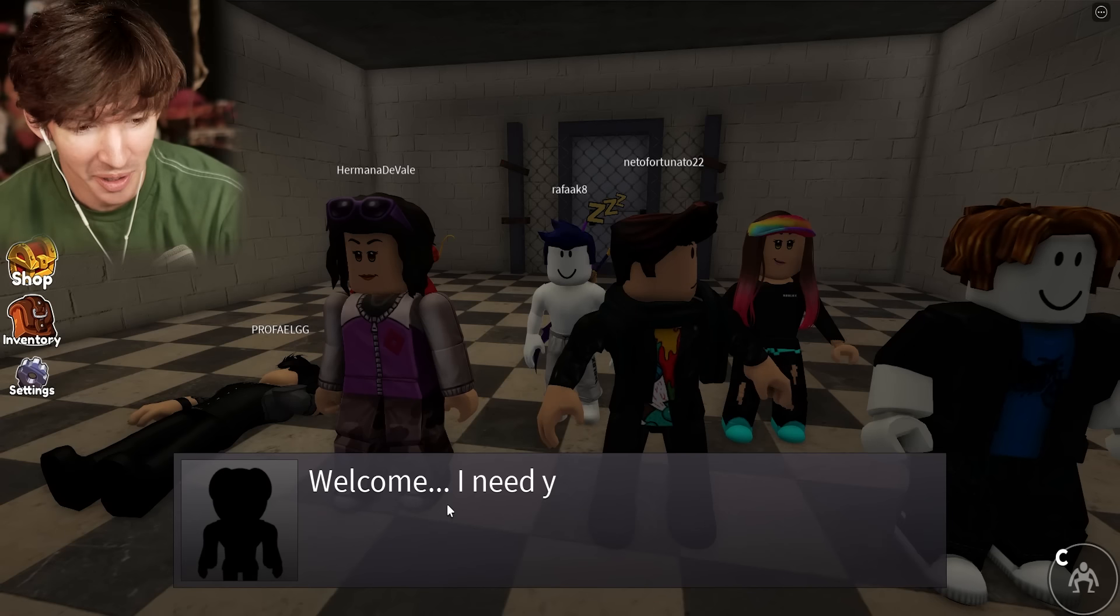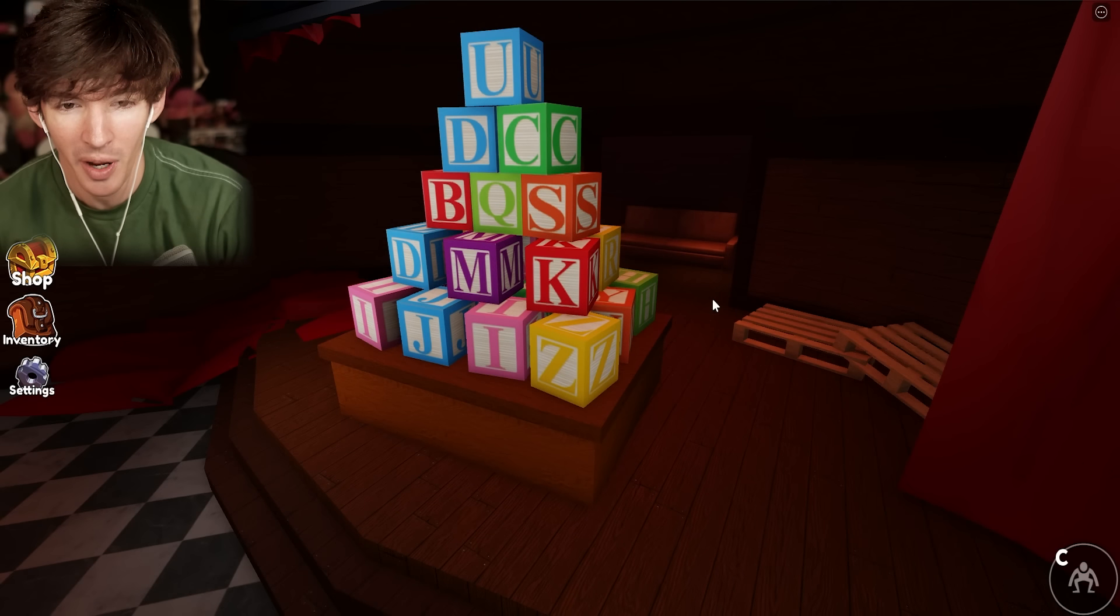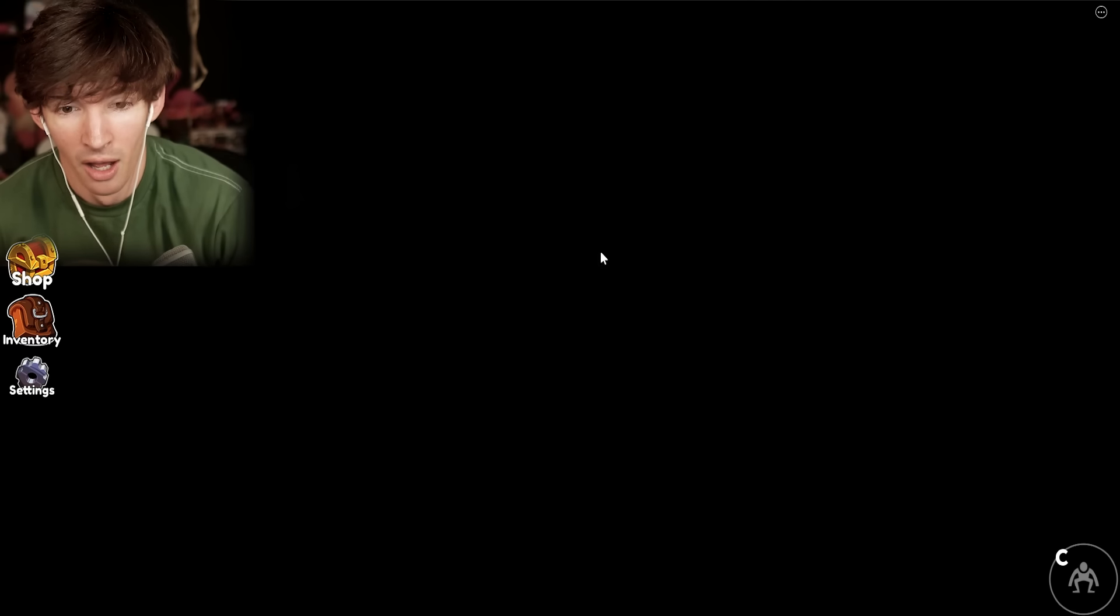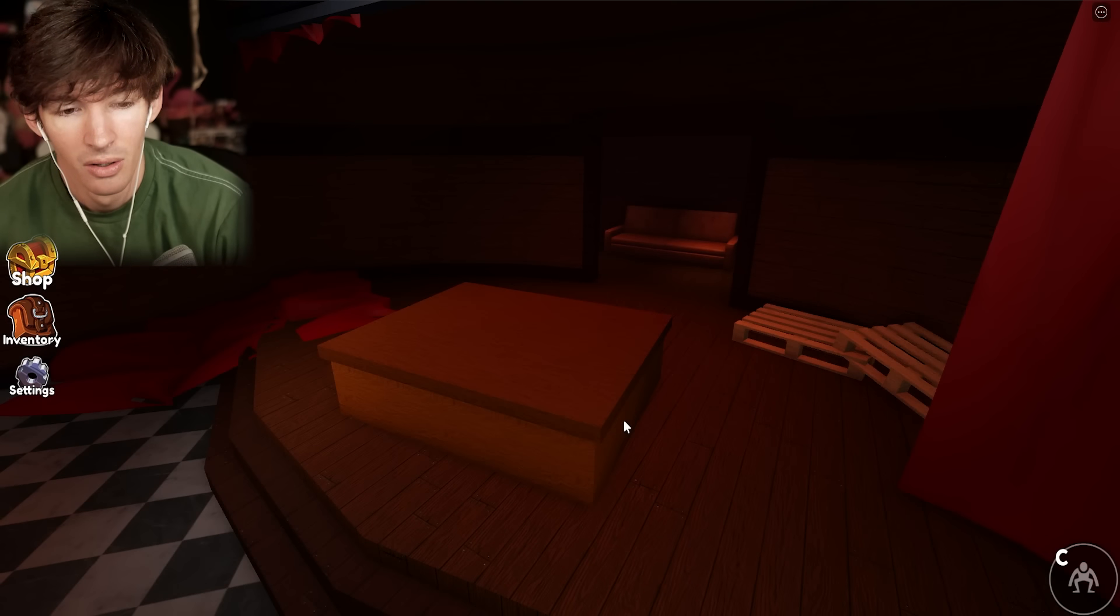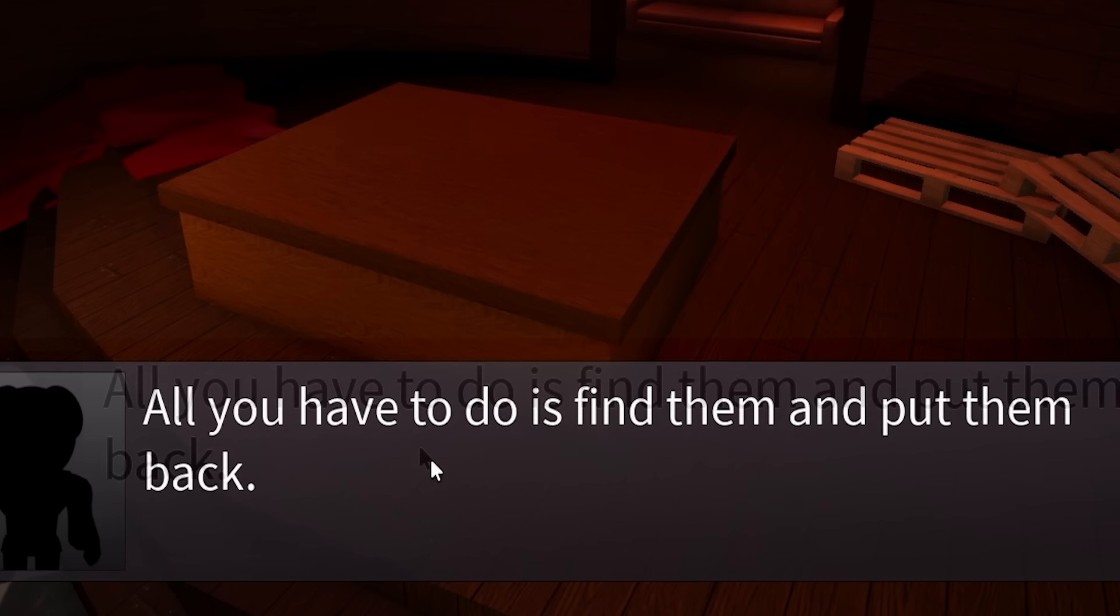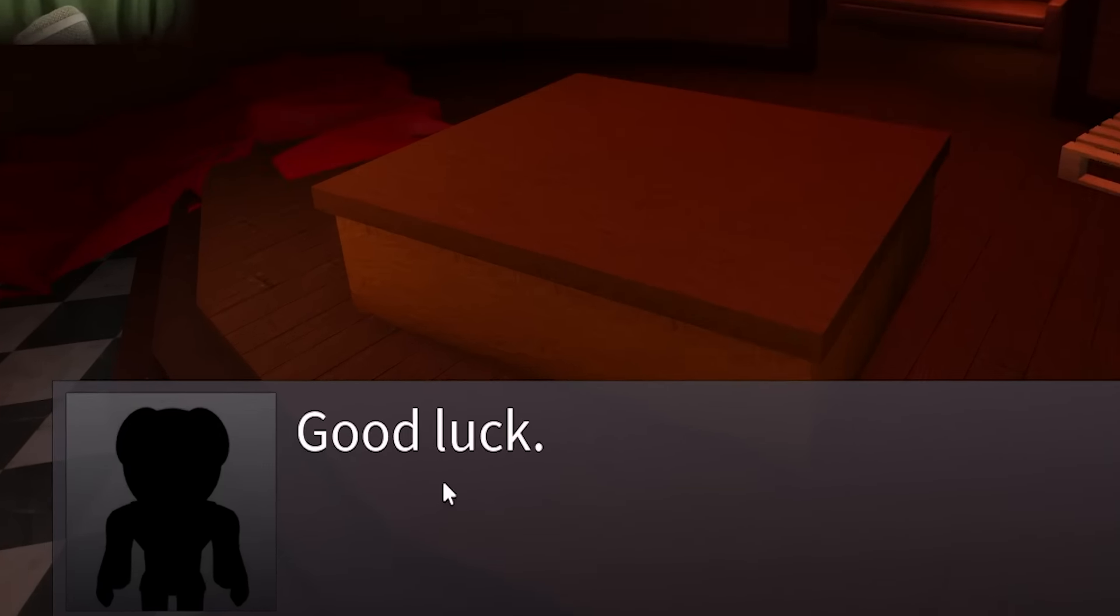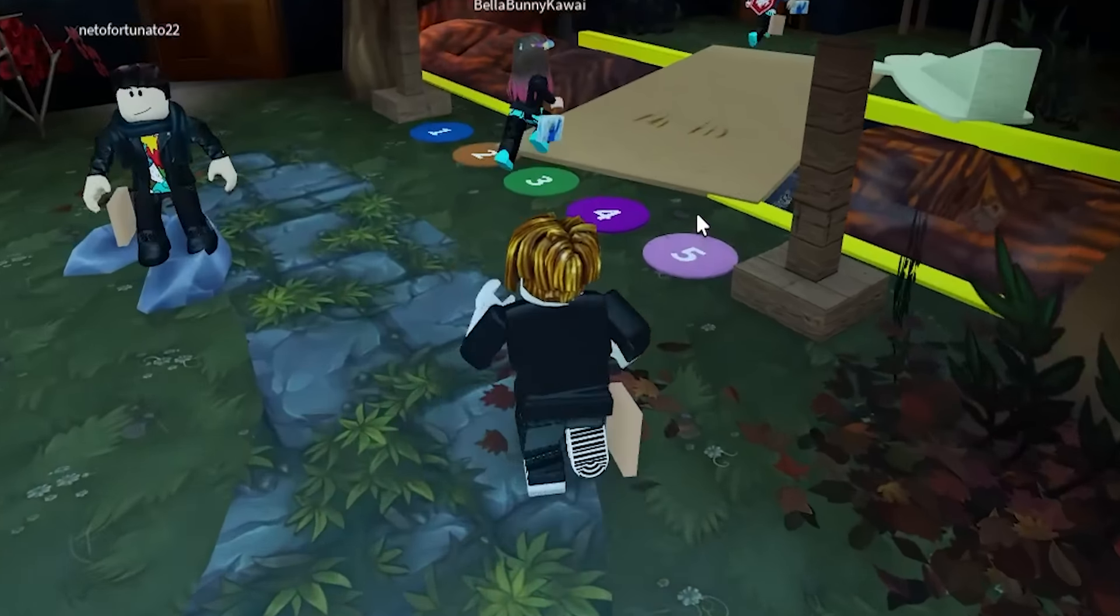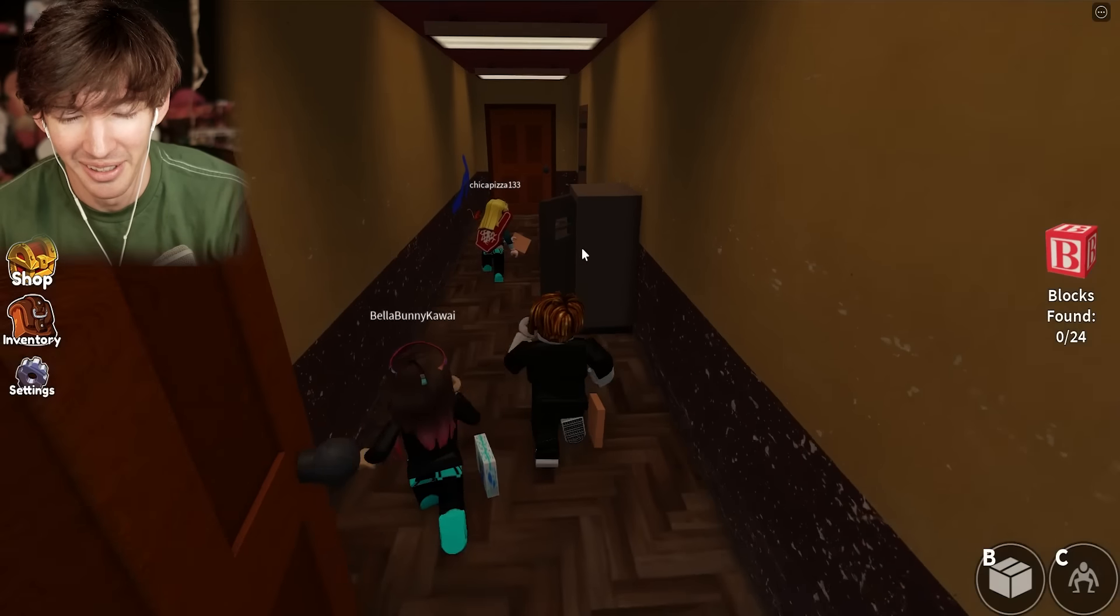Welcome. I need your help. You were all given DUIs. What was that? My blocks fell over. All you have to do is find them and put them back. Good luck. I have never played this. I don't know, so all this is blind.